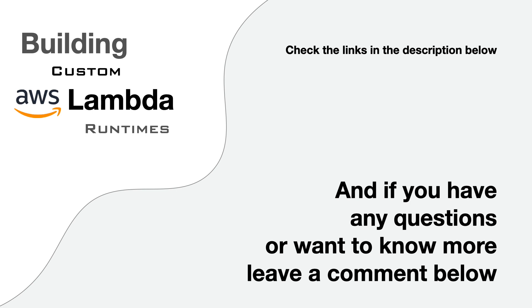If you are interested in this kind of content and want to see more, don't forget to like and subscribe. And if you have any questions or want to know more, leave a comment below.